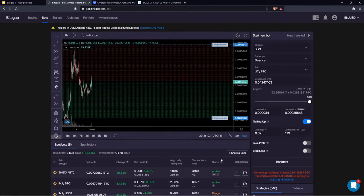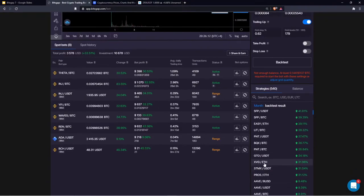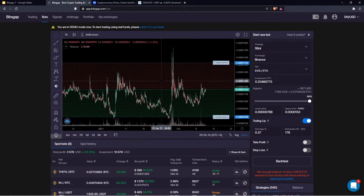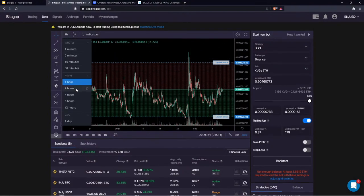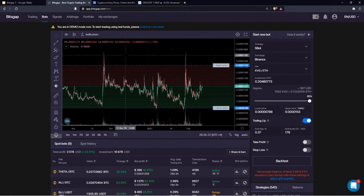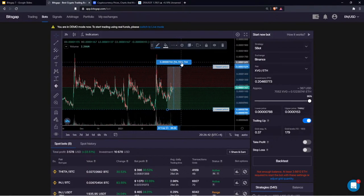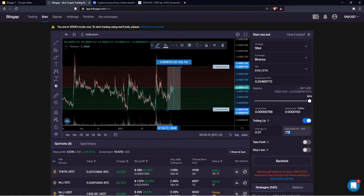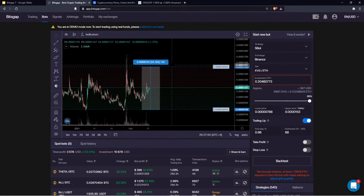For XVG/ETH, the price range is around 90%, so for approximately 1% return per grid execution you'd use about 70 grid levels — and with 68 levels it's almost exactly 1%. If you drag the lower price higher, you reduce buy limit orders and need to allocate less quote currency. The same applies to the upper price — drag it lower and you reduce the sell side range, requiring less base currency to initiate the bot.